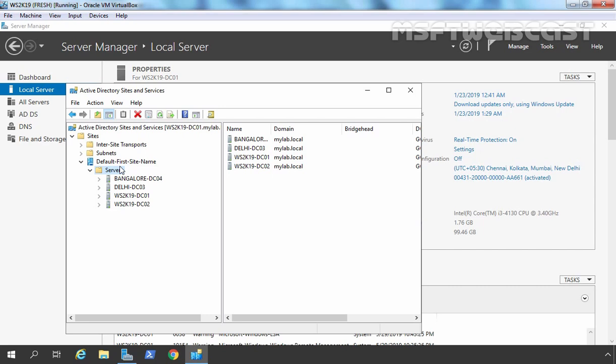You should configure Sites and Subnets before adding your domain controllers, because if you look at our lab scenario right now, it is totally a mess — all the domain controllers are in a single site. I did this on purpose for this video demonstration. So now it's time to clean up everything, create Sites and Subnets, move our domain controllers to their particular sites, and finally check replication between all those domain controllers.